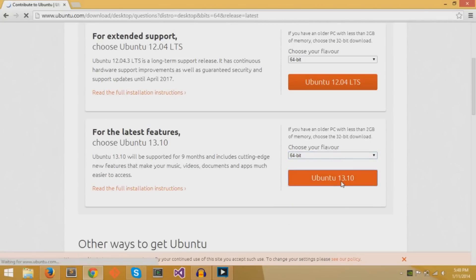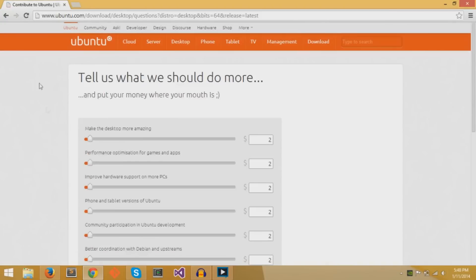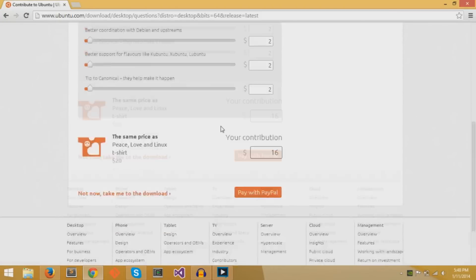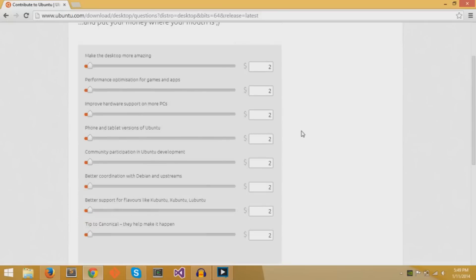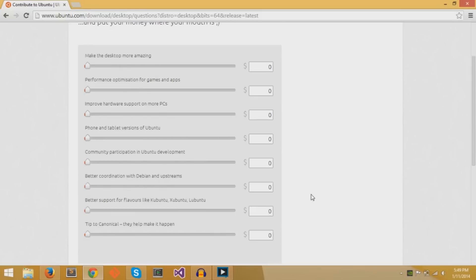On this page that's coming up, it says that you can contribute some money to Ubuntu if you wish to. You can choose whether or not to give money, but I'll just lower all of these bars to zero and then proceed to the download.